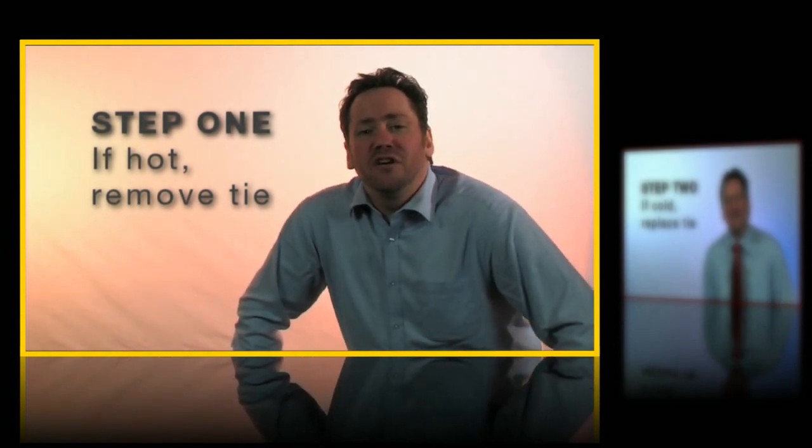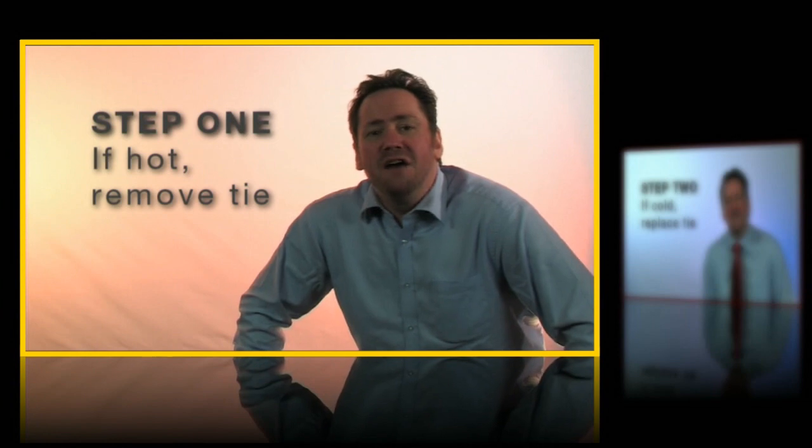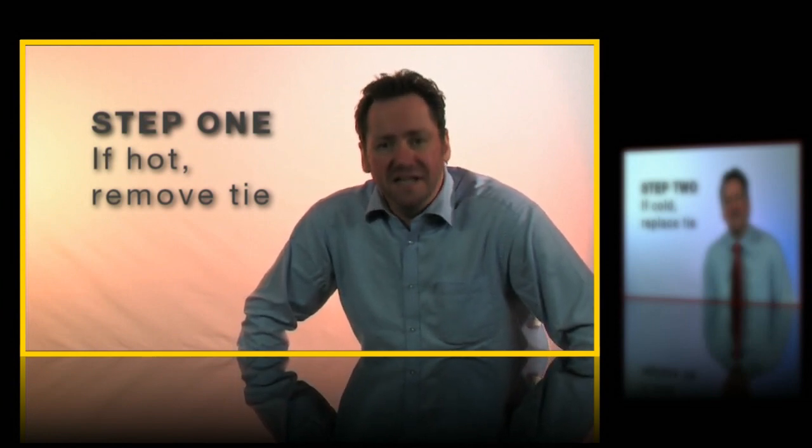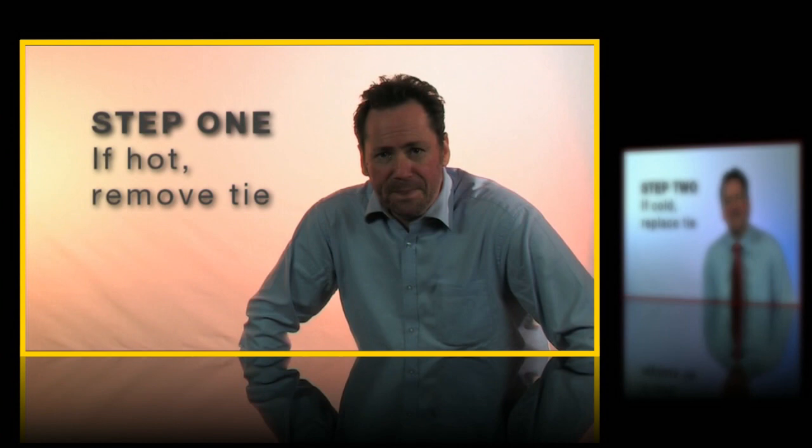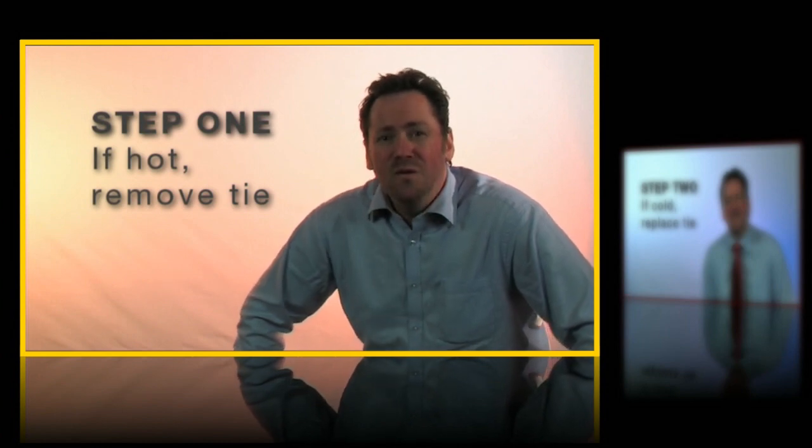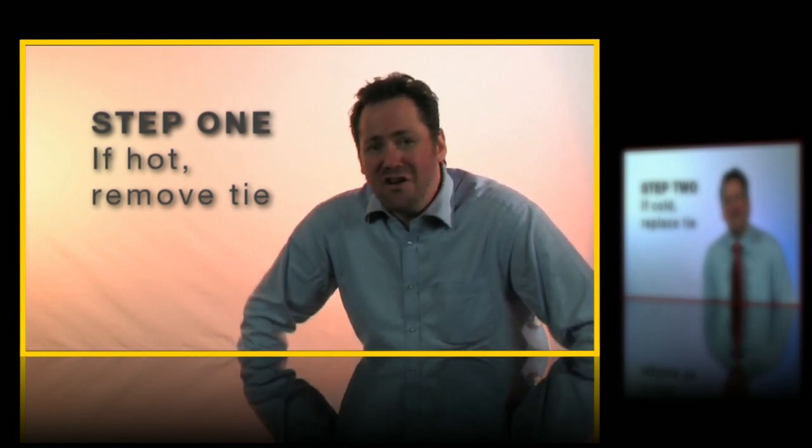The out of focus effect is achieved using another NewBlue plugin Soft Focus from the first Video Essentials collection and I'll talk about that later. Notice that step one has a yellow border whereas step two is red.